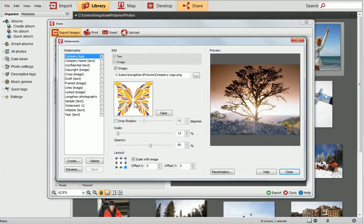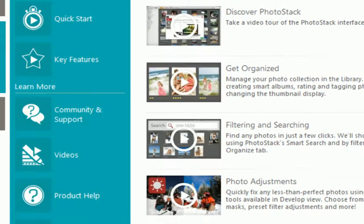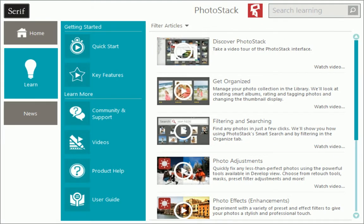Well, that's it for this tutorial. To find out more about PhotoStack, see the Learning Assistant. Thanks for watching.